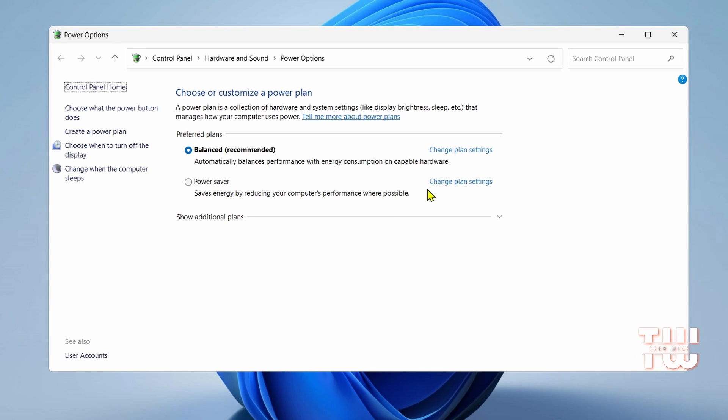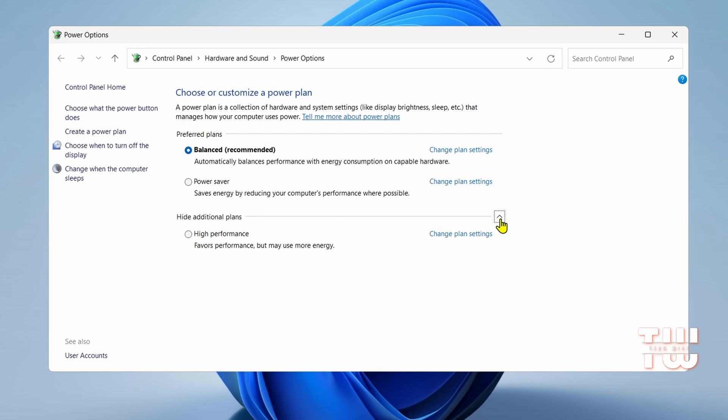If neither plan is visible, click Show Additional plans and check again. If still unavailable, you can try enabling the Ultimate Performance plan through the command prompt.